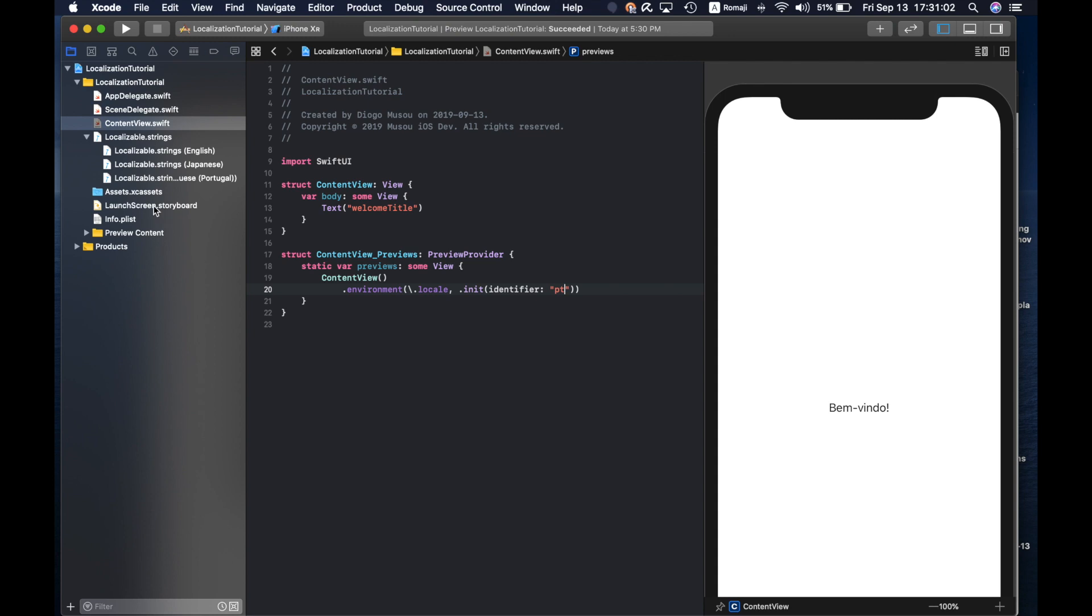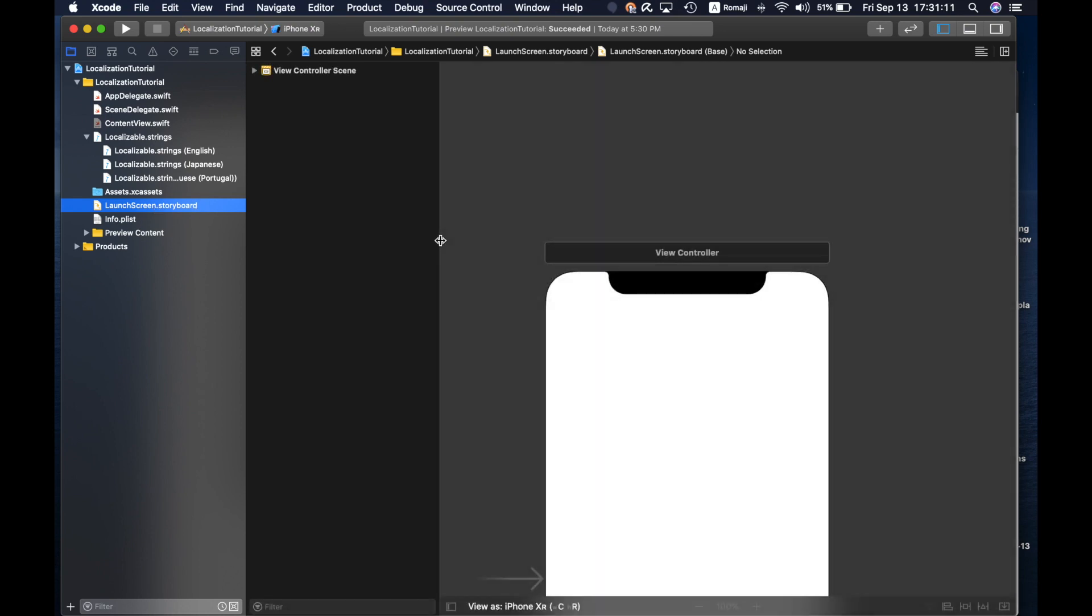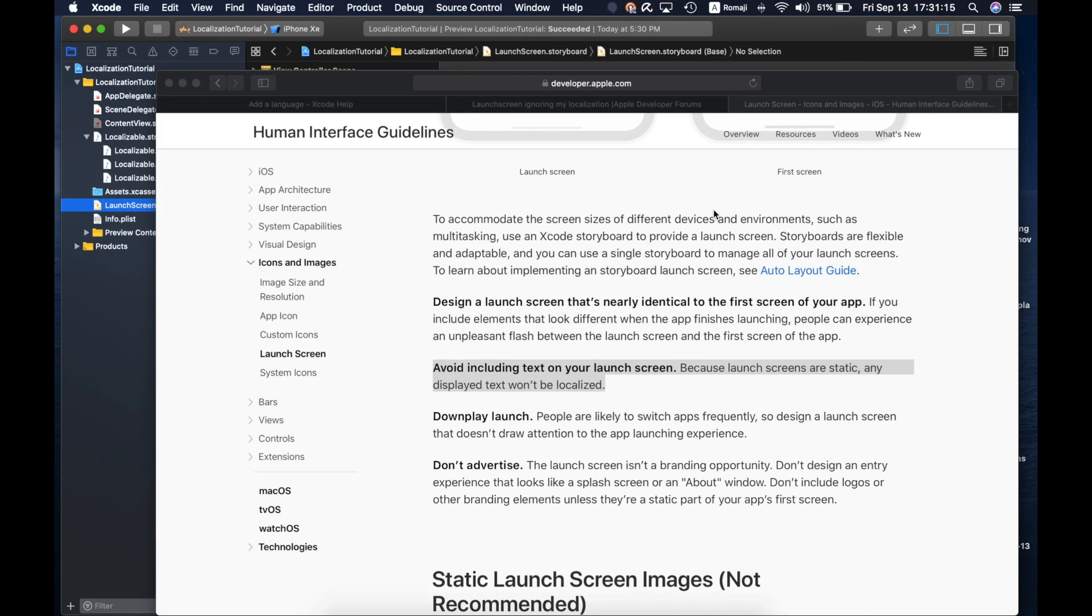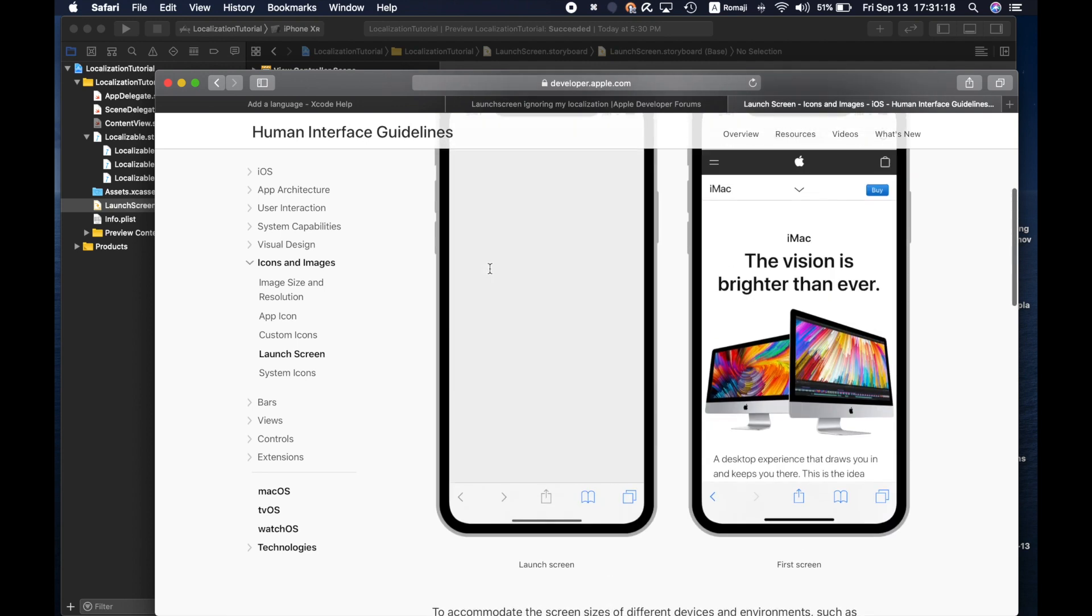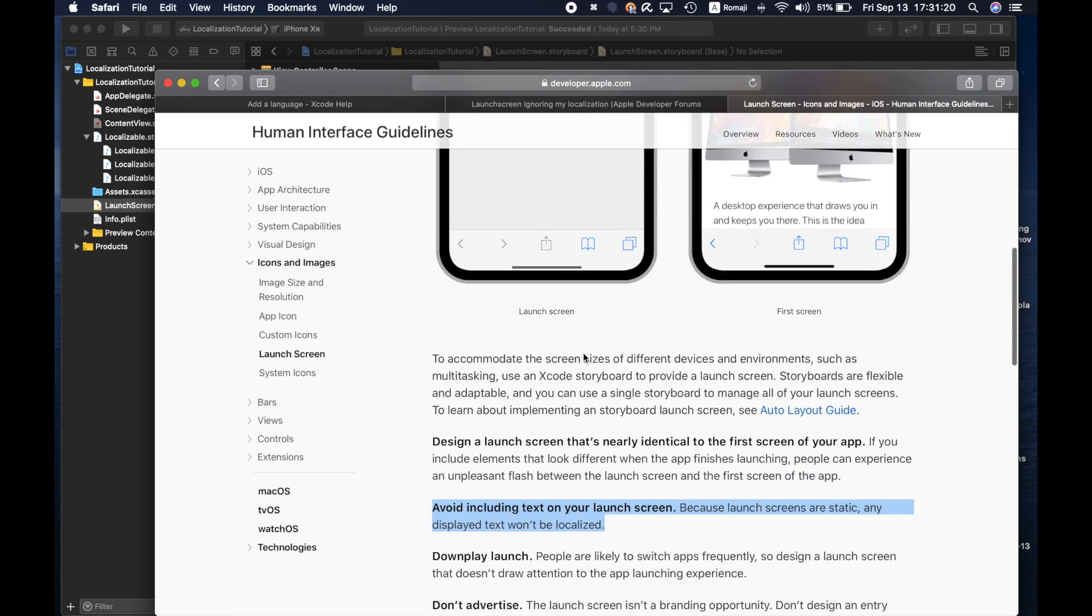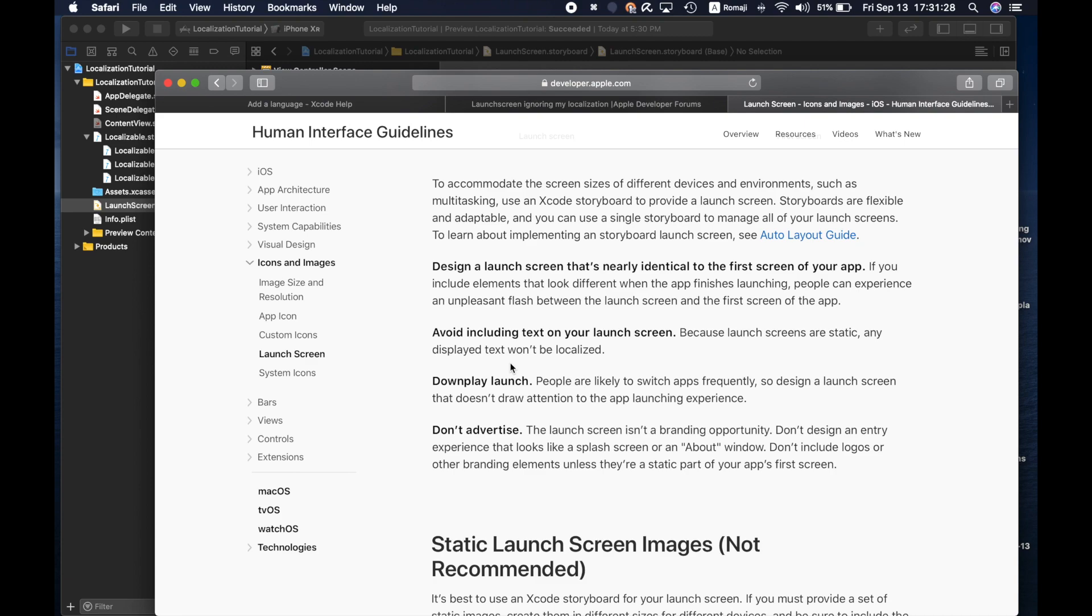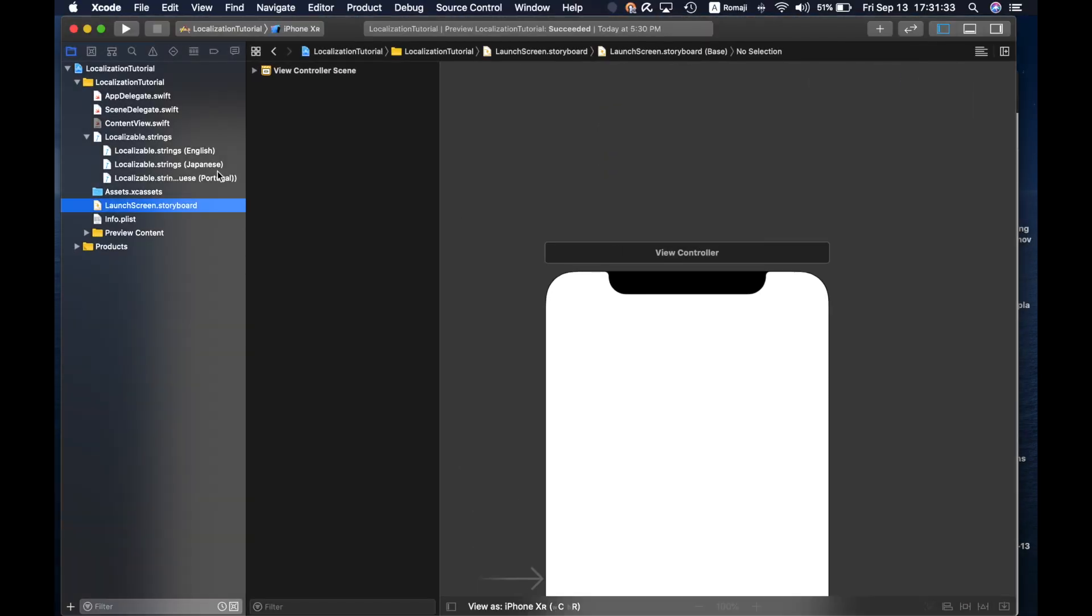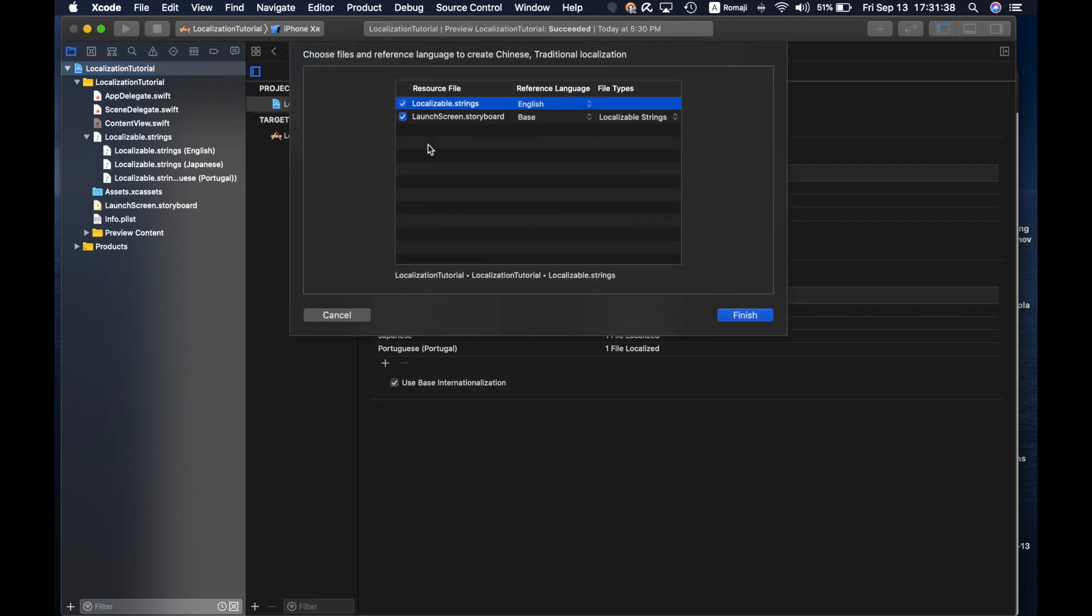For the launch screen you can actually localize storyboards but the launch screen it doesn't work. If you go to the Apple human interface guidelines you see here in the launch screen section, avoid including text on your launch screen because launch screens are static. Any displayed text won't be localized.